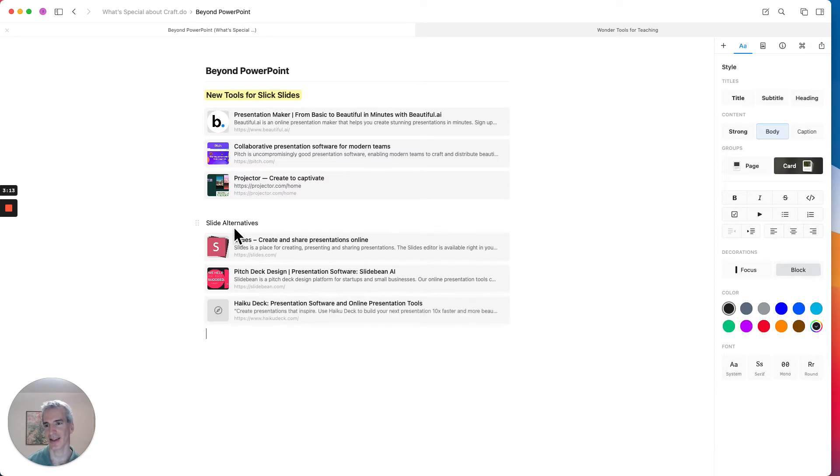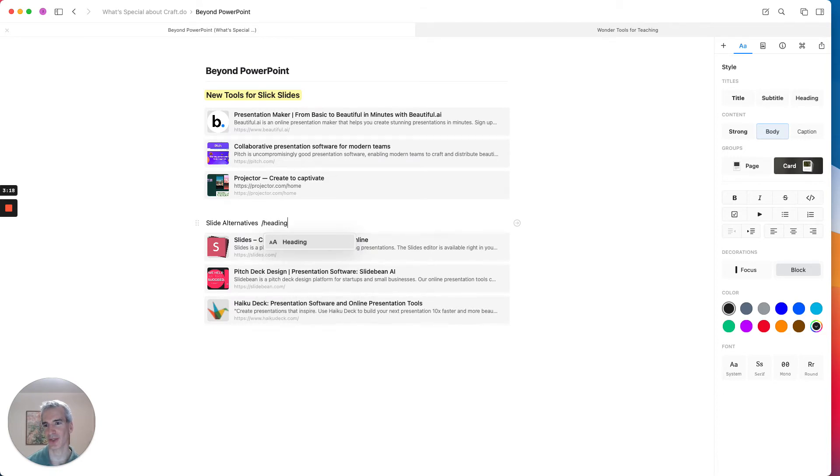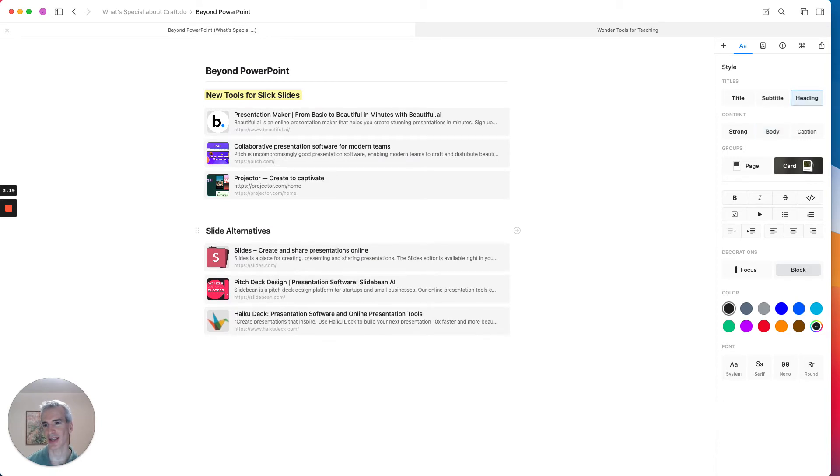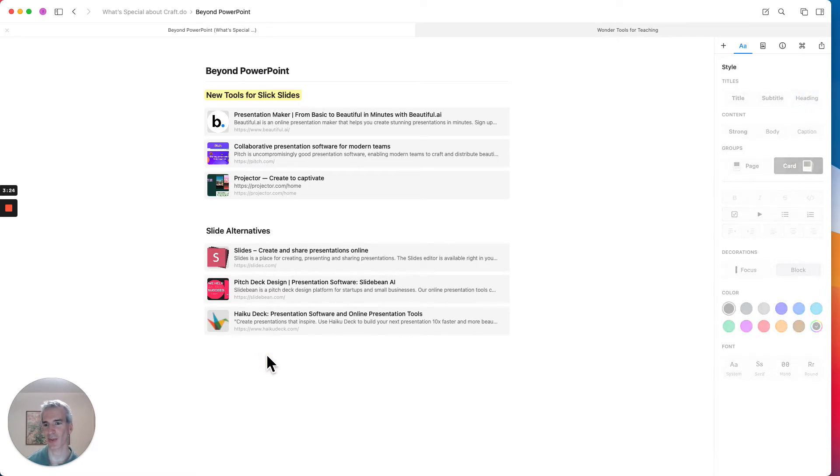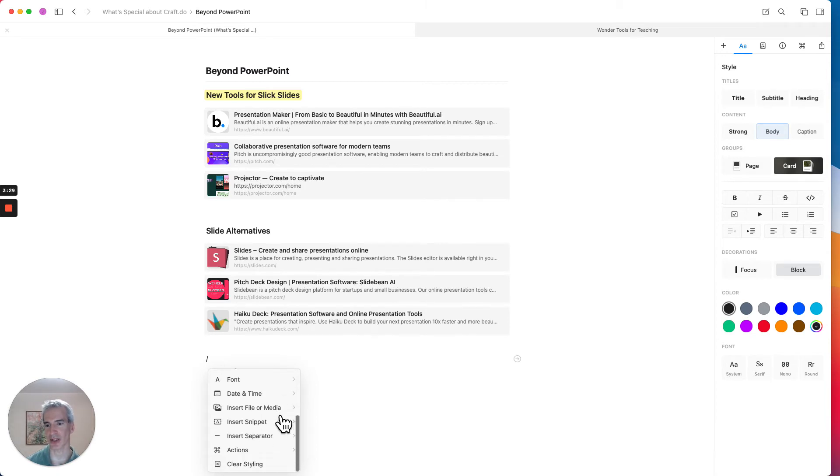And another one is Haiku Deck. And I'm going to also change this headline here. At this time, I'm going to change it to a heading style by using a slash command.